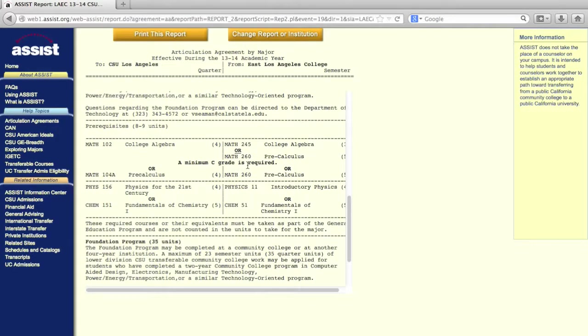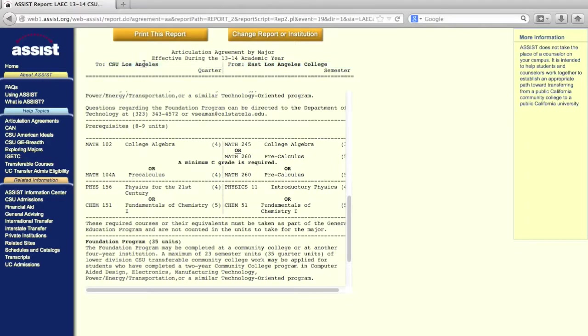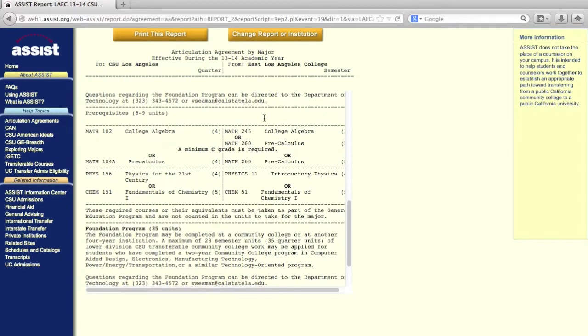Once you scroll down, you'll notice that there are two columns at the top of the page, one for CSULA and one for East LA College. As you scroll down further, you're going to see courses listed on the right-hand side, the ELAC column.